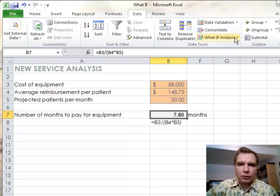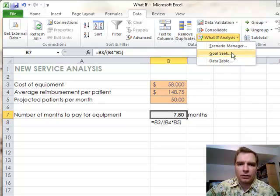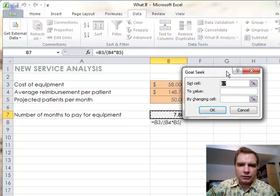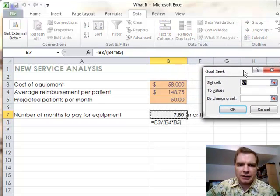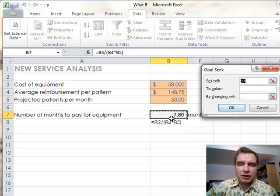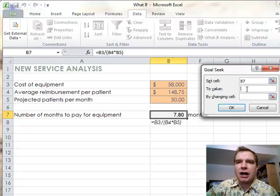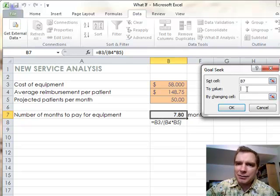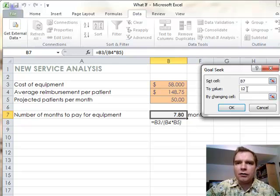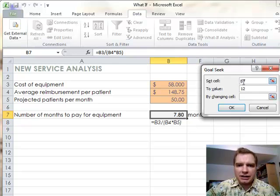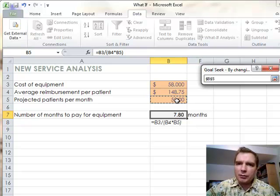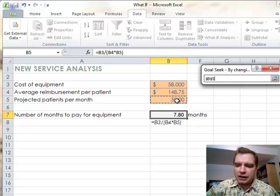Let me show you what What-If Analysis and Goal Seek can do. What Goal Seek will do is it will say, all right Nate, I've got three questions for you. Set cell B7. That happens to be the cell I started on, so it picked B7. Let's say that as long as it pays back in 12 months, I'm happy. So I'm going to say 12 months, I want to set cell B7 to the value of 12, and I'm willing to change the number of patients I see every month. What's the minimum number of patients I can see and still pay for this equipment in 12 months?